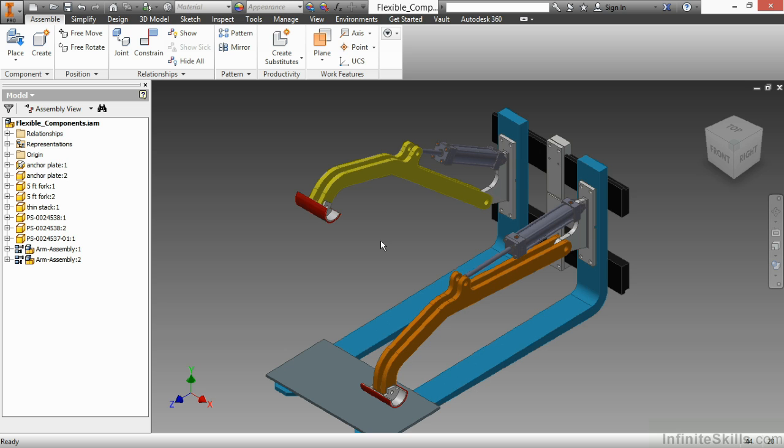So what my next step would be is to assign an angle constraint that locks in the specified angles that I want. I can actually take this even further and go on to create a positional representation of the arms raised and lowered as well.